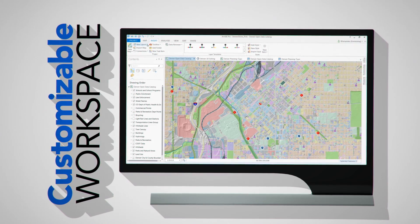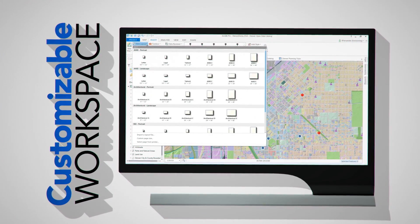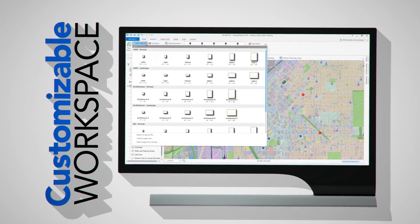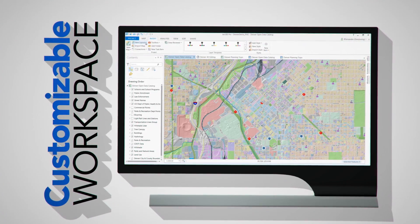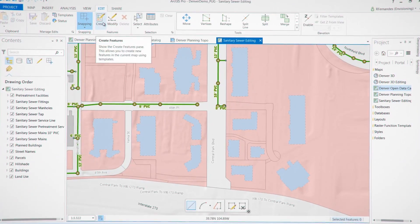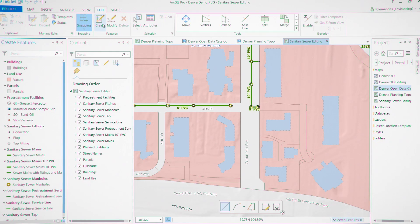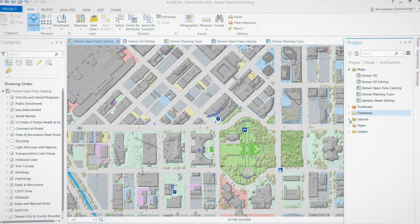ArcGIS Pro's workspace is completely customizable, tailored to the way you work. Want everything including the kitchen sink, or maybe just the essentials?